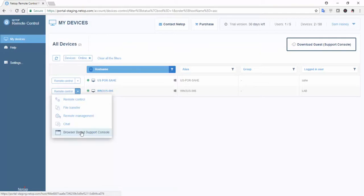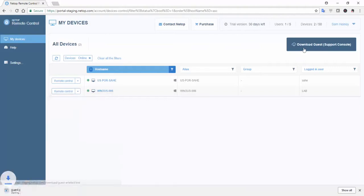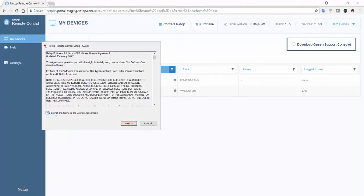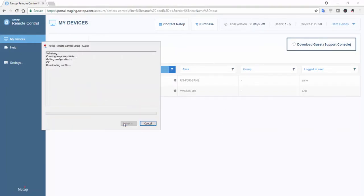However, to use the full feature set of Netop Remote Control, you must install the guest module. For Windows devices, Netop's online installer has been pre-configured for your portal account.